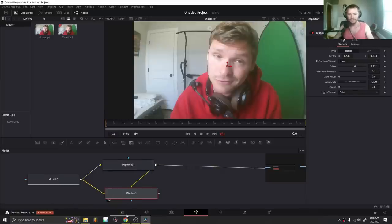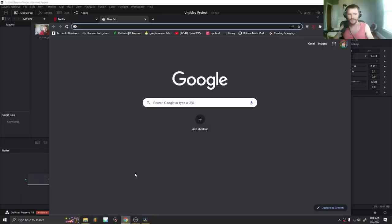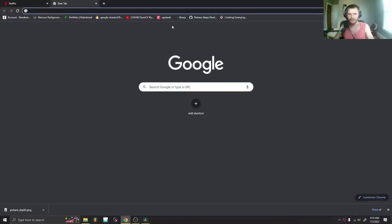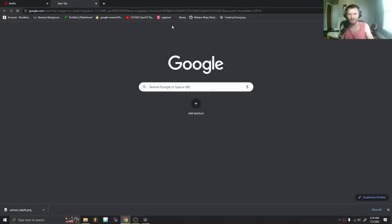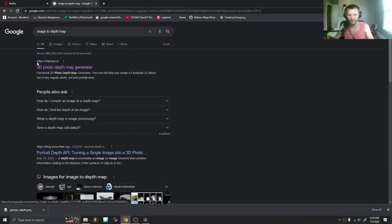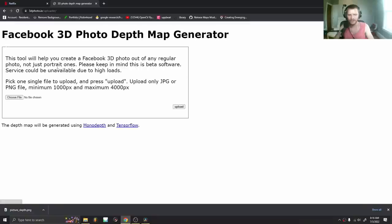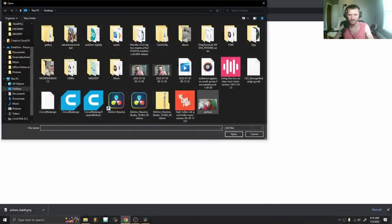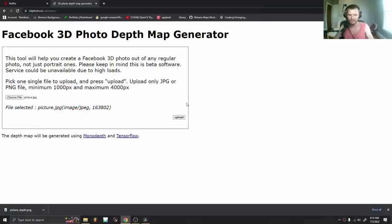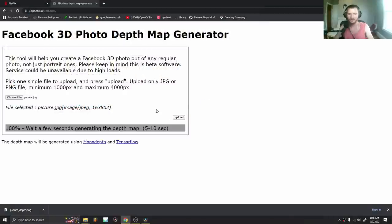What you are going to do is generate a depth map online, since we don't have DaVinci. To do that, just type in image to depth map. Go to this 3Dphoto.io. And you just upload or choose file, and then you upload an image. So I'm going to use the same picture. I'm going to upload it. It's going to generate a depth map.